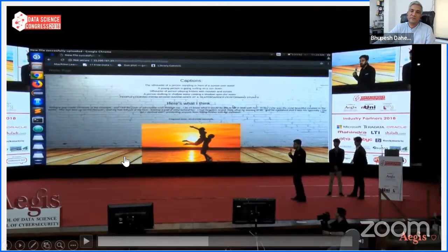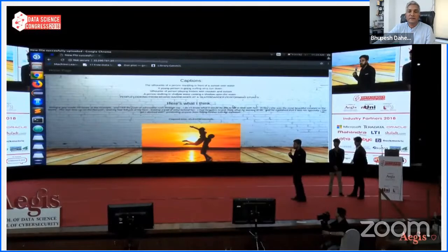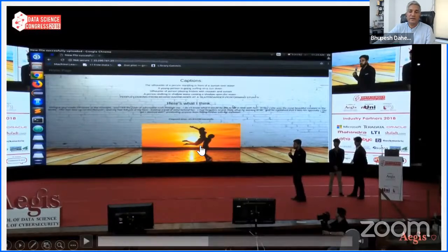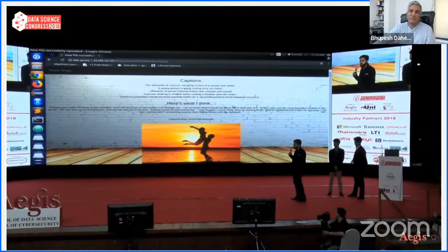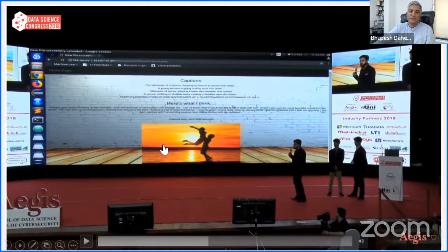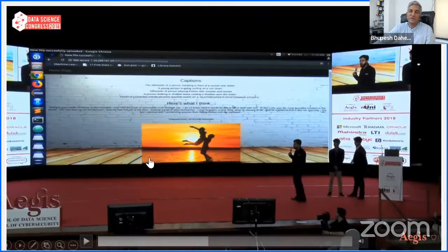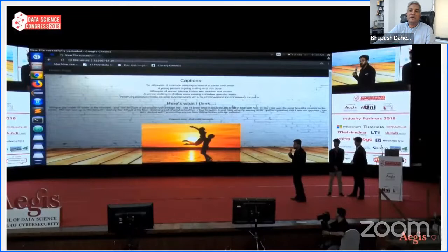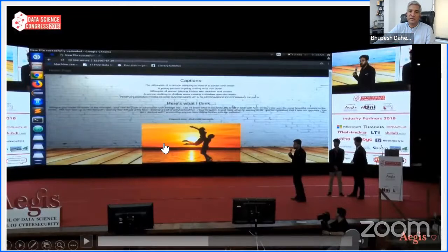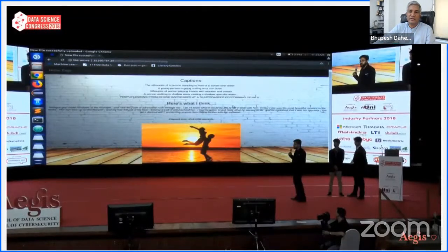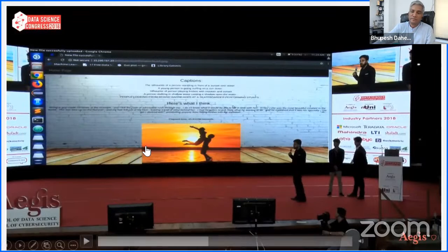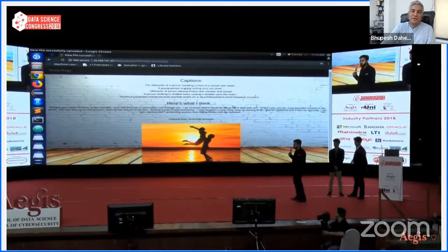Around that same time, the Transformer Network research paper 'All You Need Is Attention' was published. Today, generative models are everywhere — from AI-based news anchors to ChatGPT, to various platforms which generate video. Some of the promo videos you saw before this master class were also generated using a GAN network. And now generative AI is ruling the world.